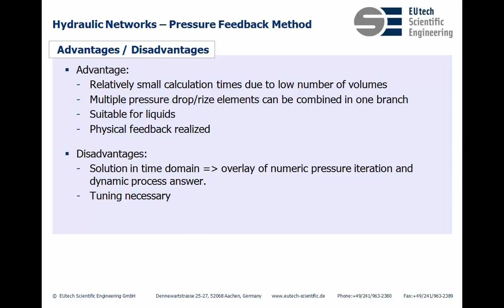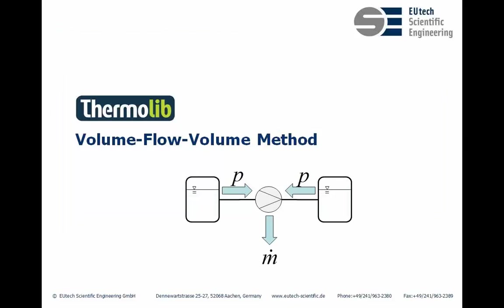And due to these disadvantages we created a new method in Thermalib which we call the volume flow volume method which we show you now.